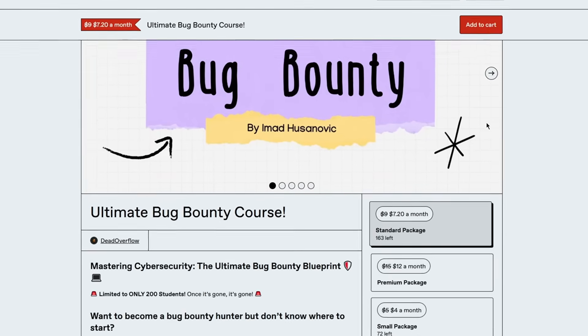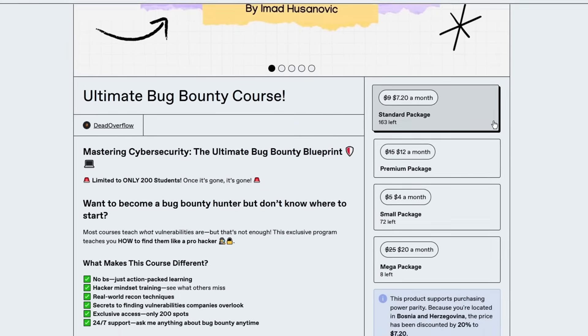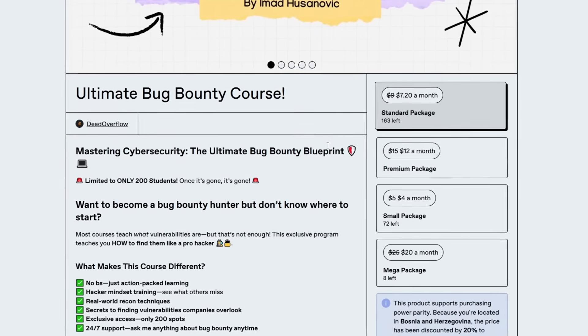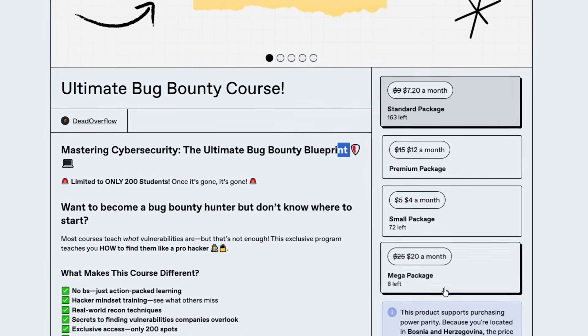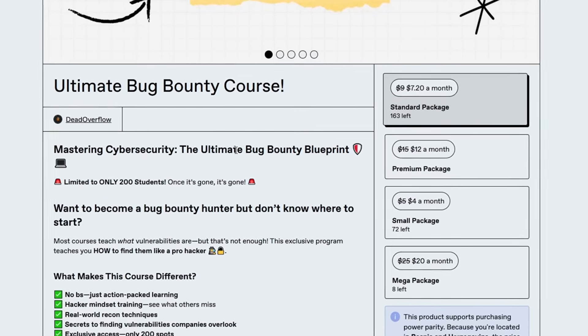And if you want to learn hacking, then check out my bug bounty academy which is down in the description box below to learn hacking and everything in general.